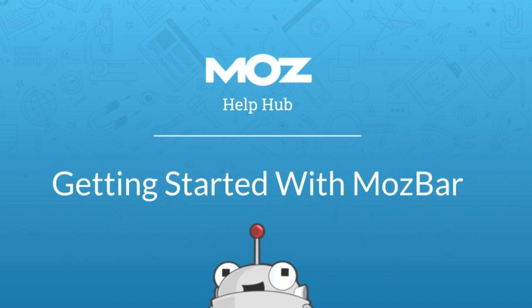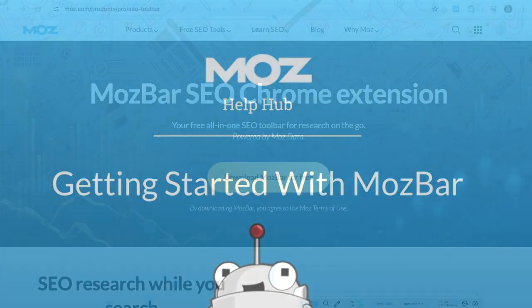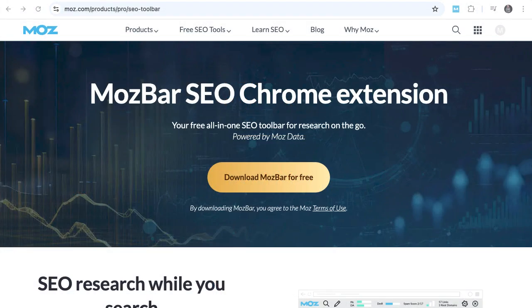MozBar is your trusty sidekick for SEO right in your Chrome browser. You can check out the competition, size up a client's site, or scout for new keyword and link opportunities, and MozBar's got your back no matter where you are on the web.